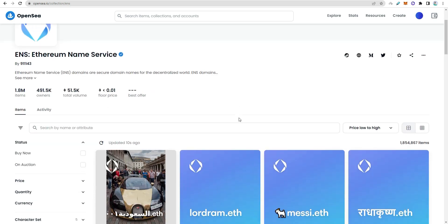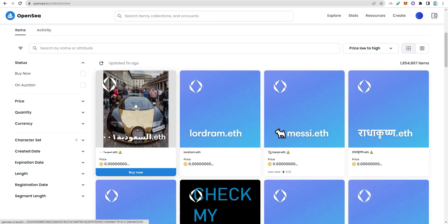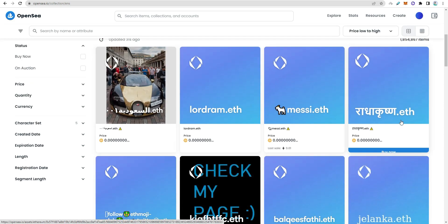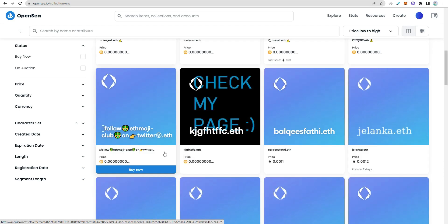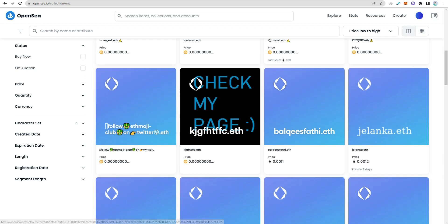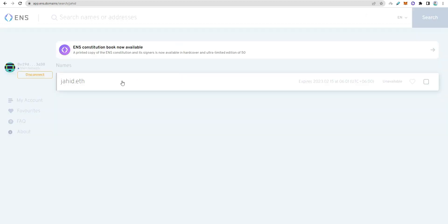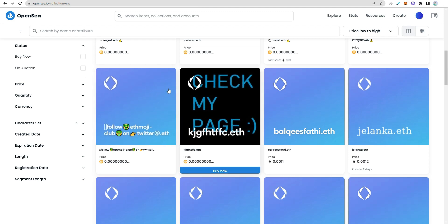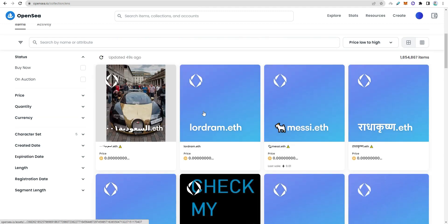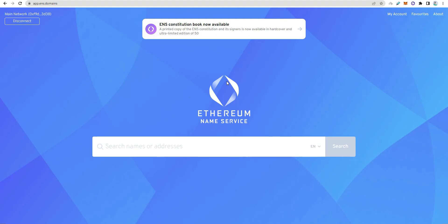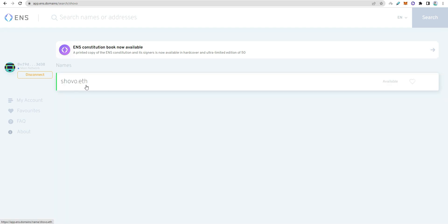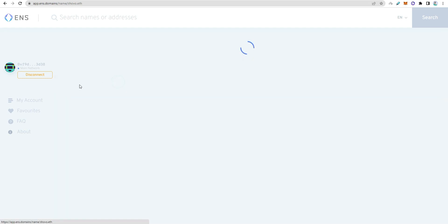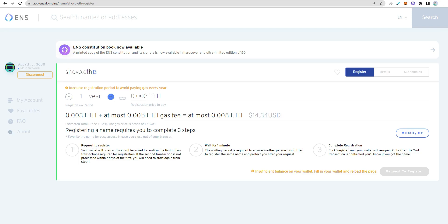If you want to buy an ENS domain, search for it. If it's available, you can buy it. I'll search for a domain name. If available, click on it. Some domains cost around $5 per year.